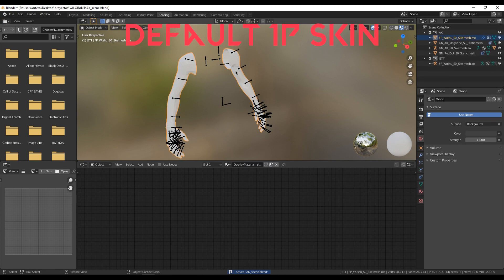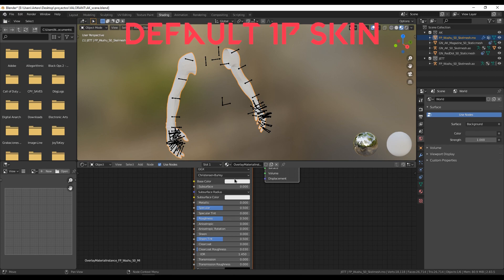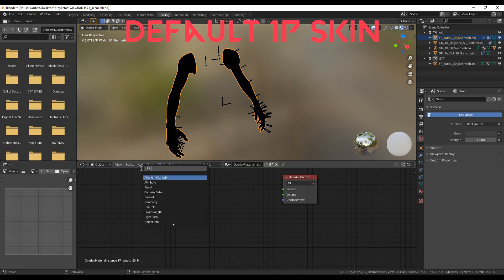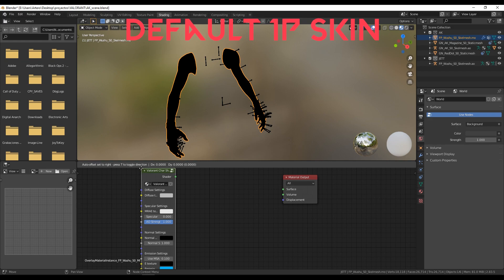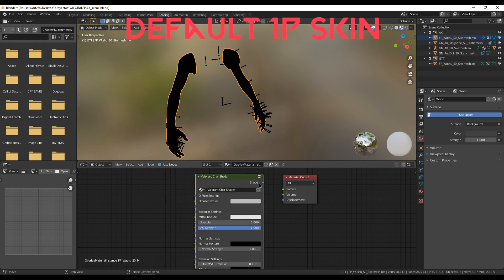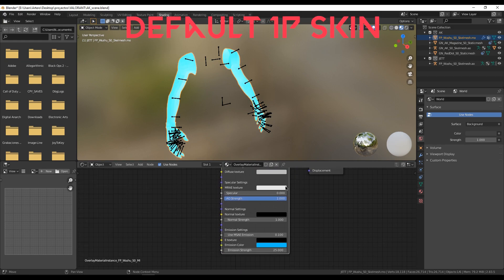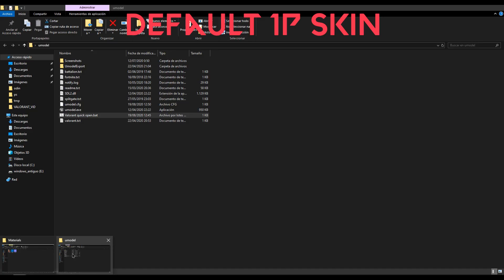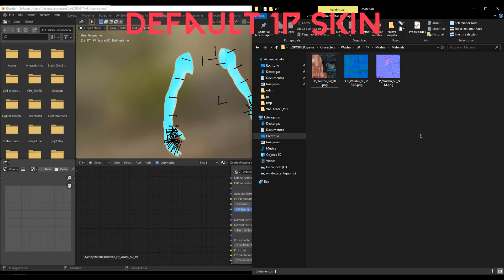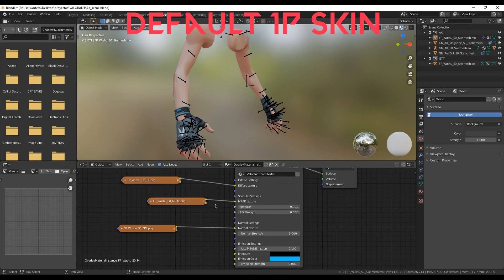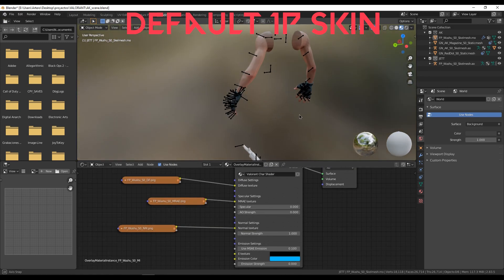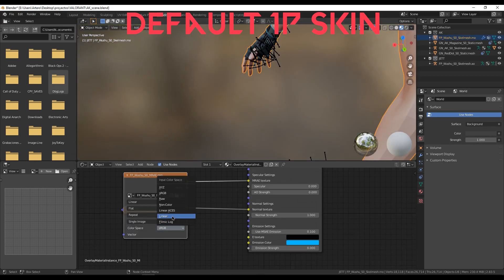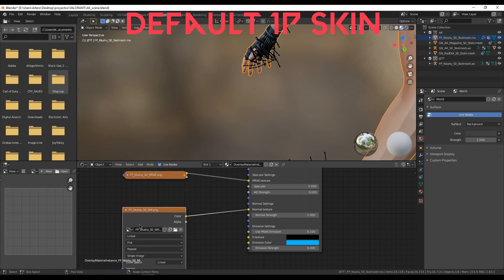The first thing we need to do is add nodes for the first person model, and then we have to look for the character shader. What we are going to do is drag and drop the textures that we have imported from UE model, and join them as shown. It is very important that these two textures are set to linear instead of RGB.